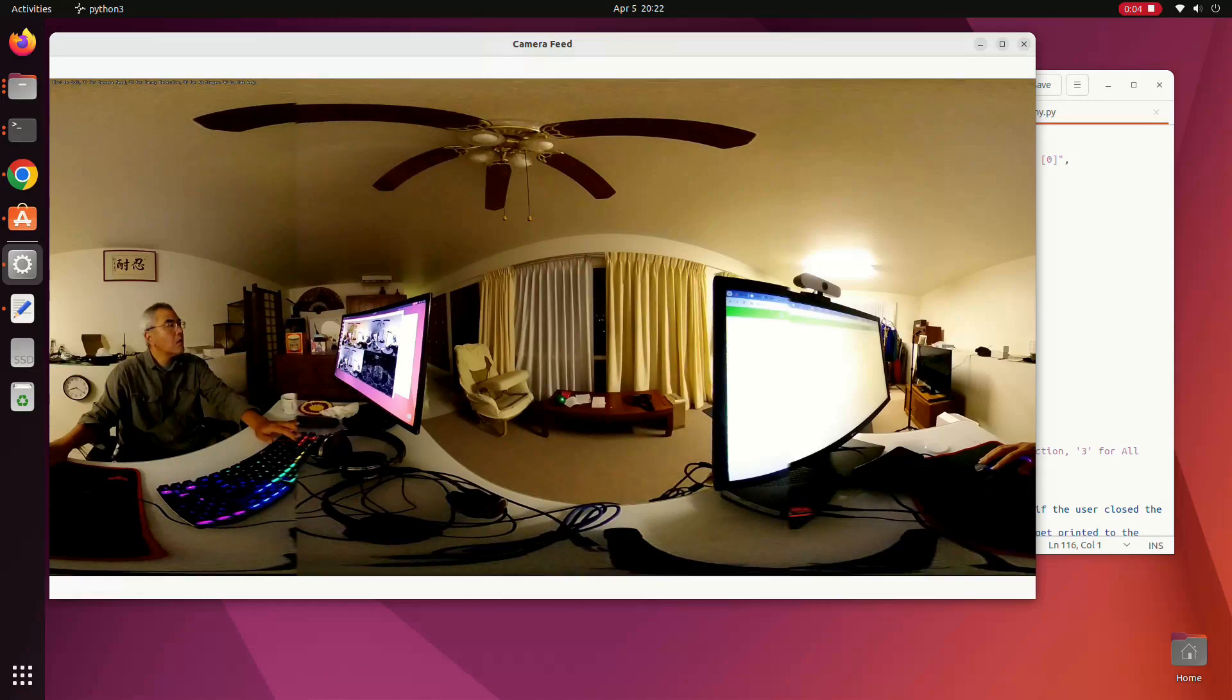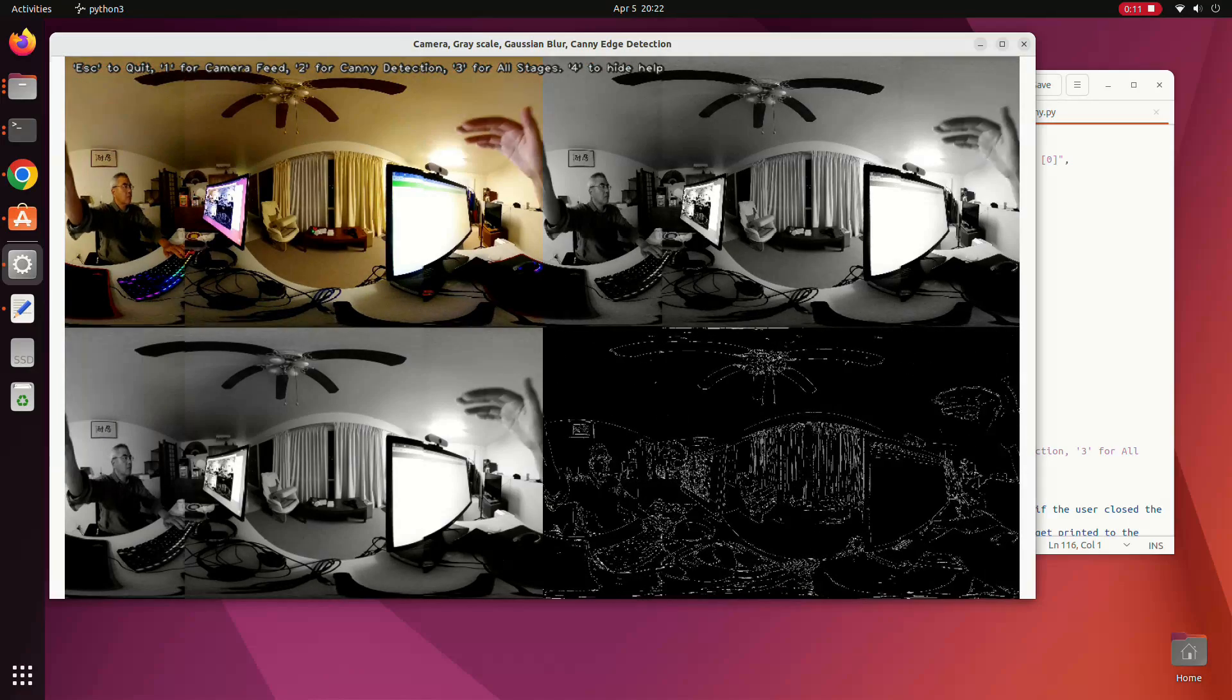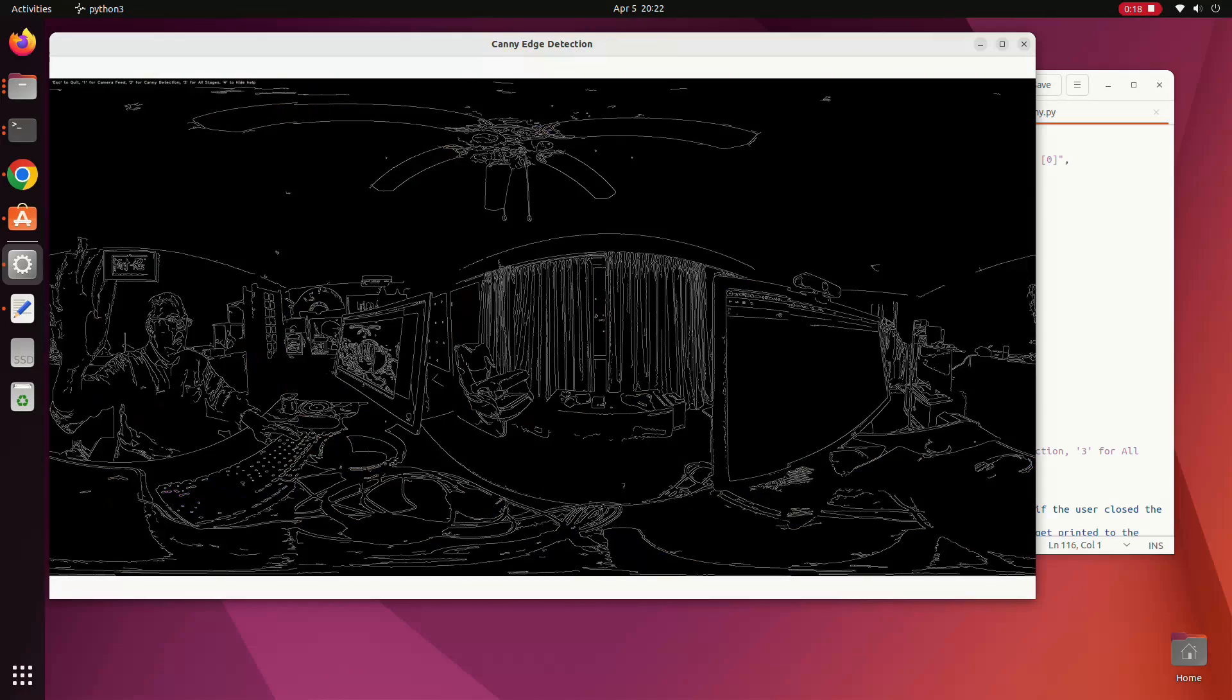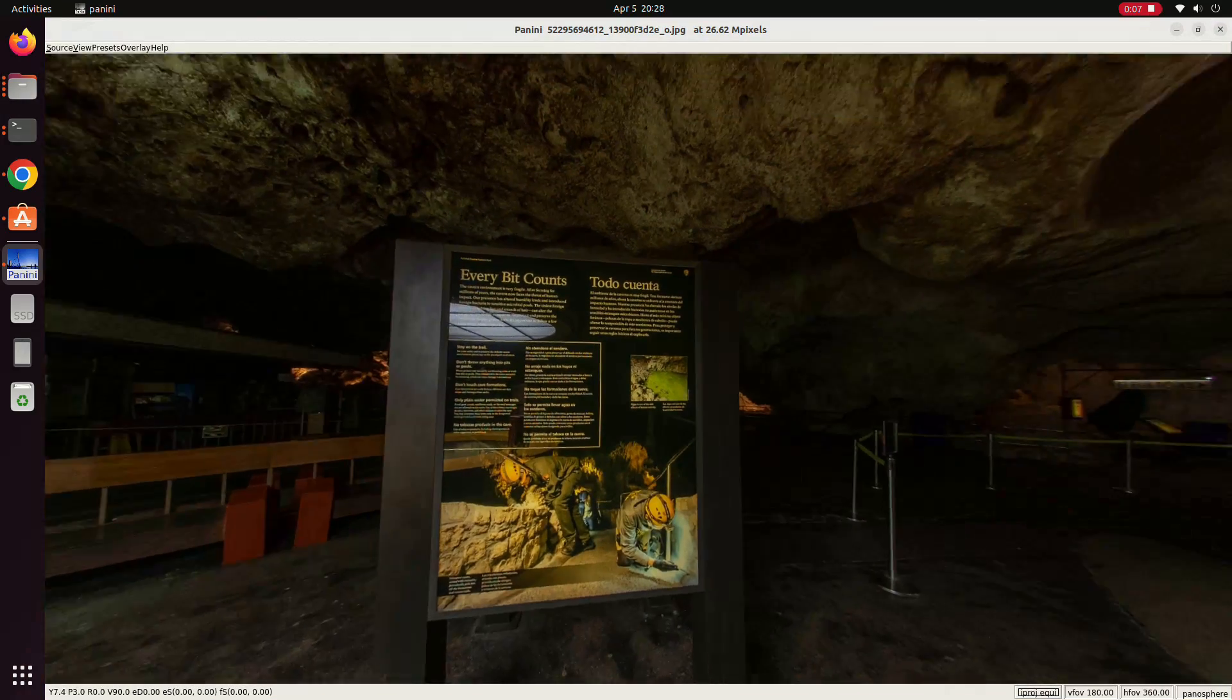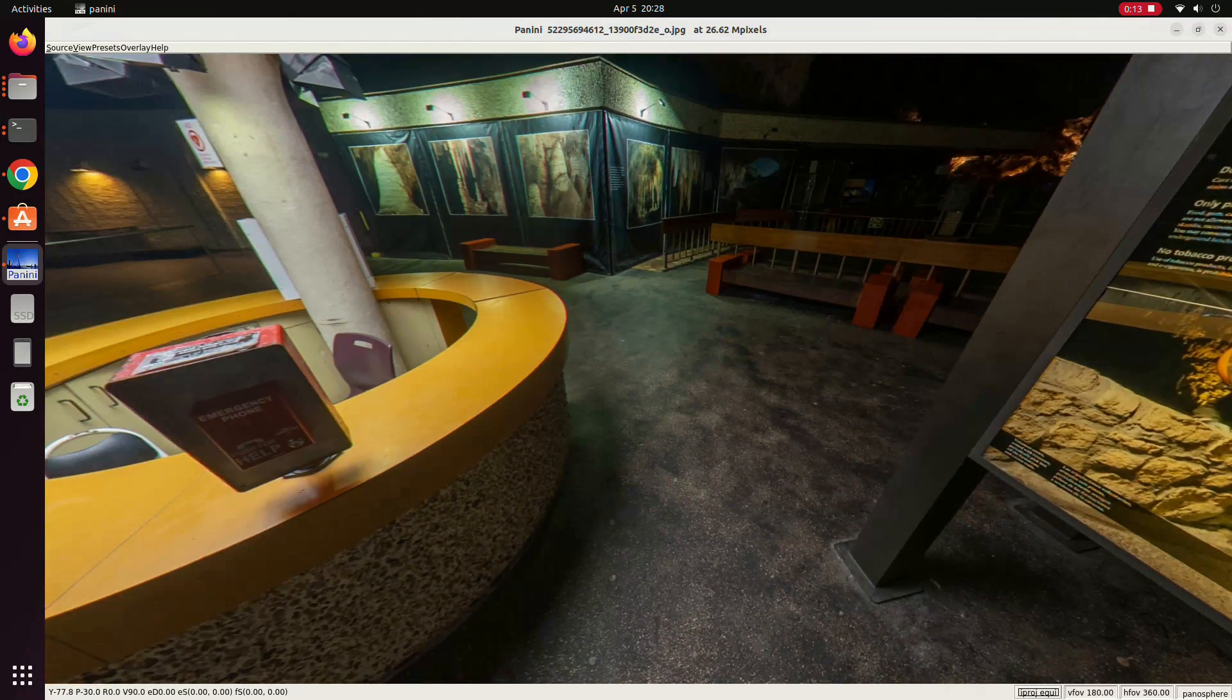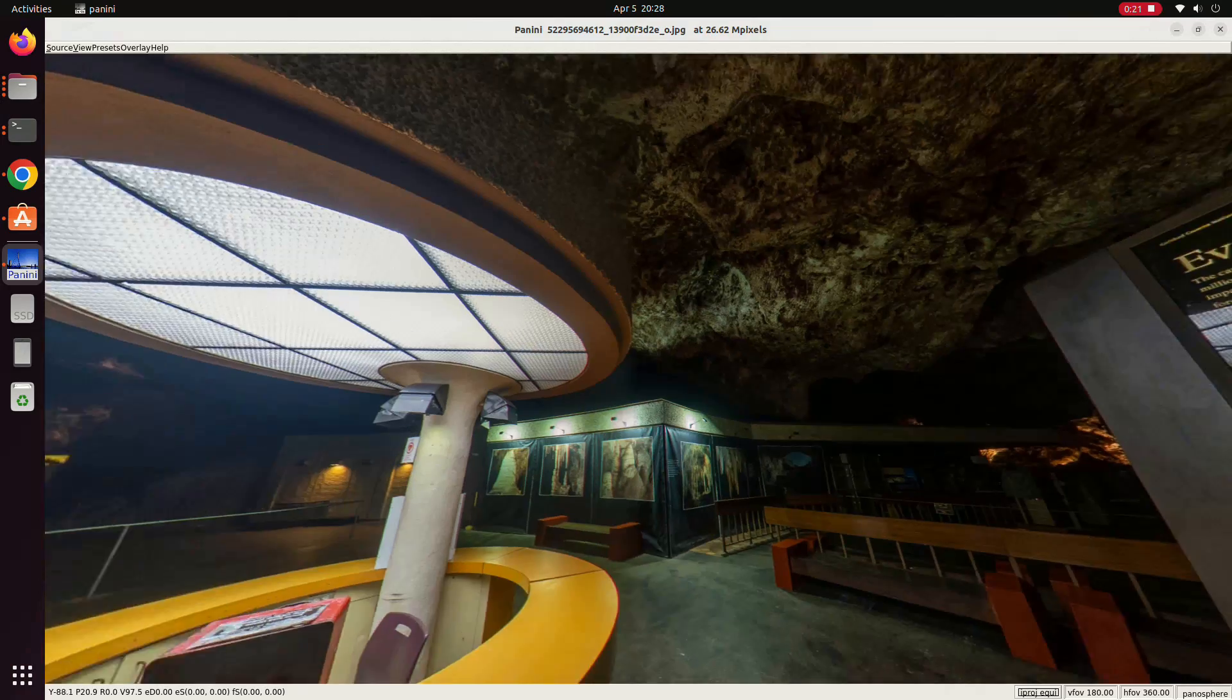And it's being transformed by OpenCV for canny edge detection, color transformation, and other types of transformations. Finally, I also wanted to test the 360 image. I'm using a free viewer called Panini on Linux. And this is an 8K still image from a Ricoh Theta Z1. It's done by the National Park Service at Carlsbad Cavern. Everything is working very smoothly.